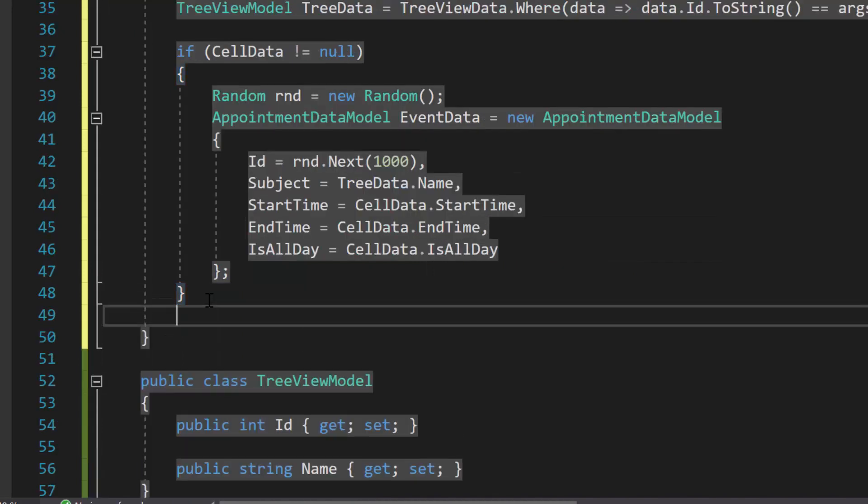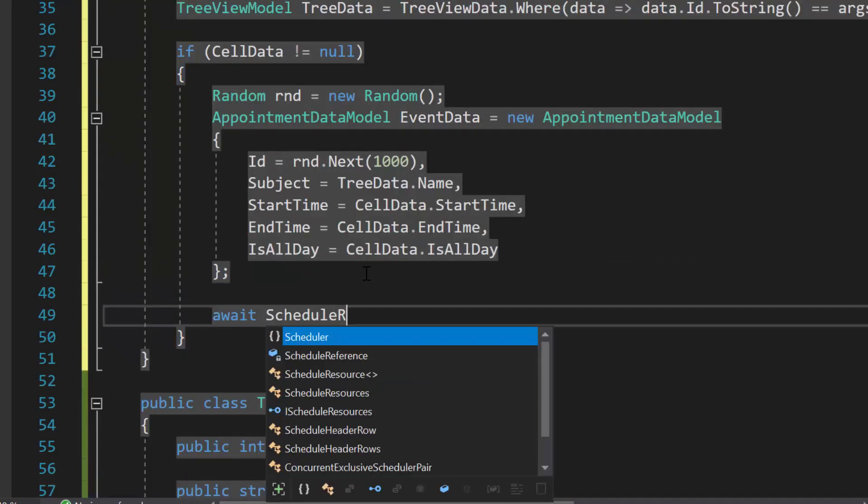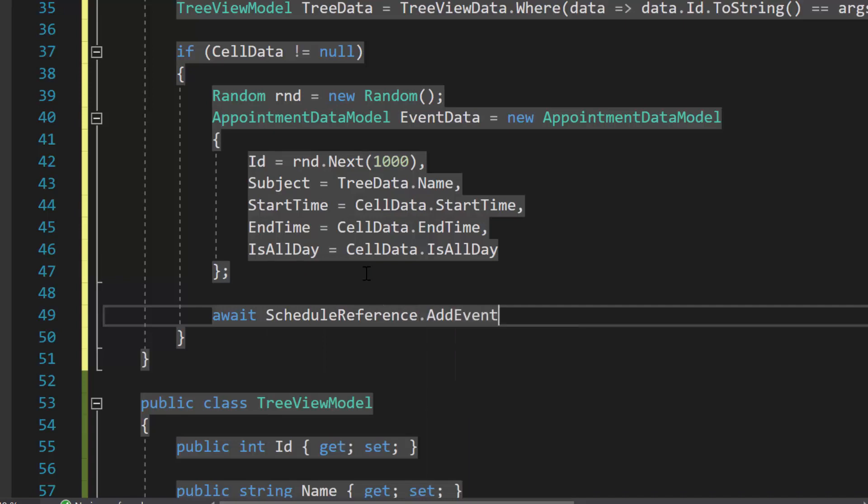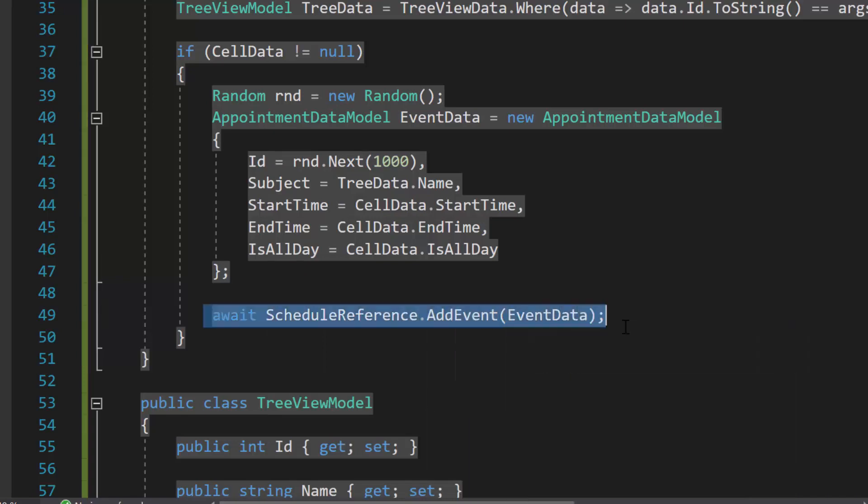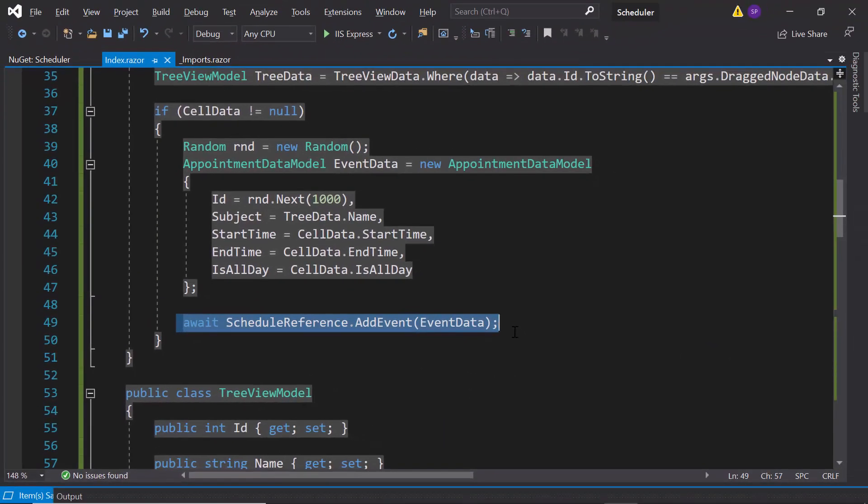And finally, using the addEvent method of scheduler, I will pass this appointment object as argument to it, and save the dropped item onto the scheduler.